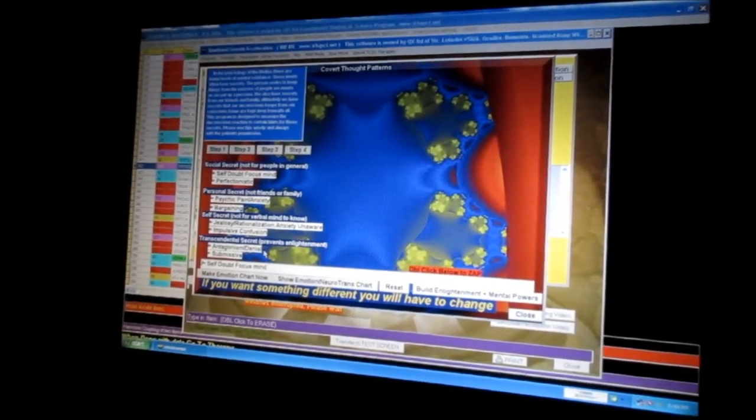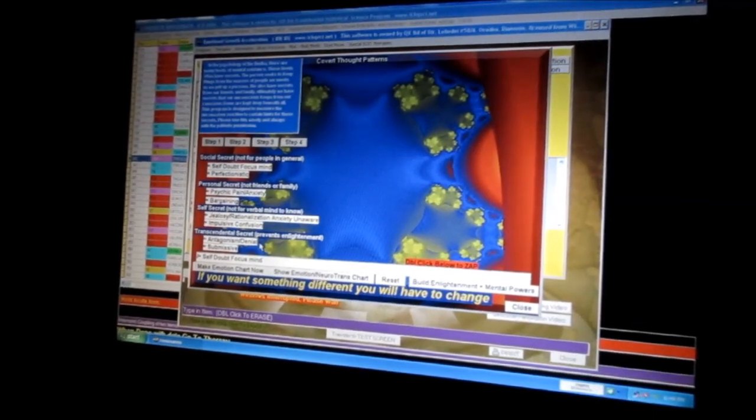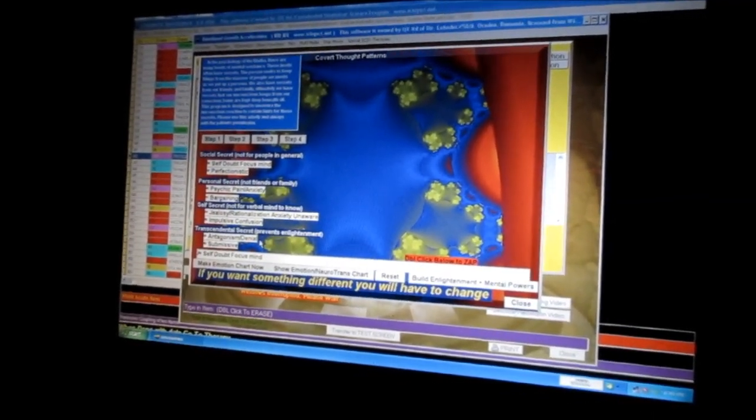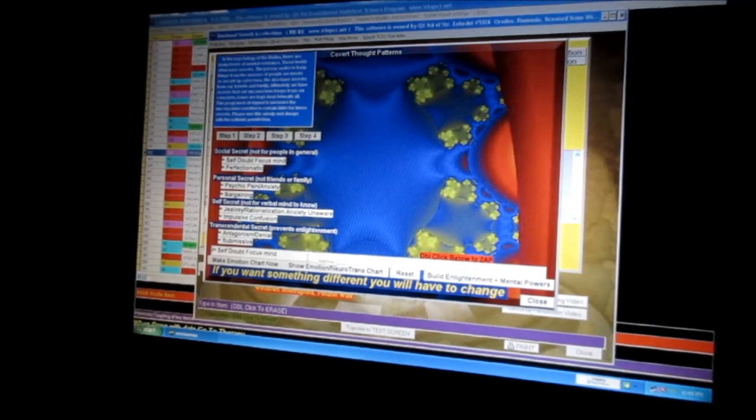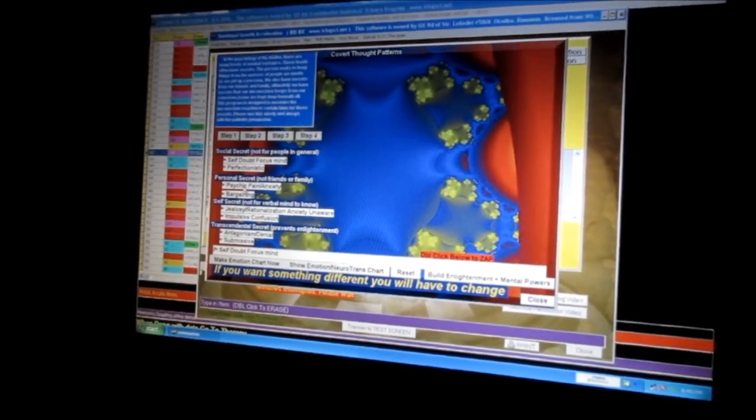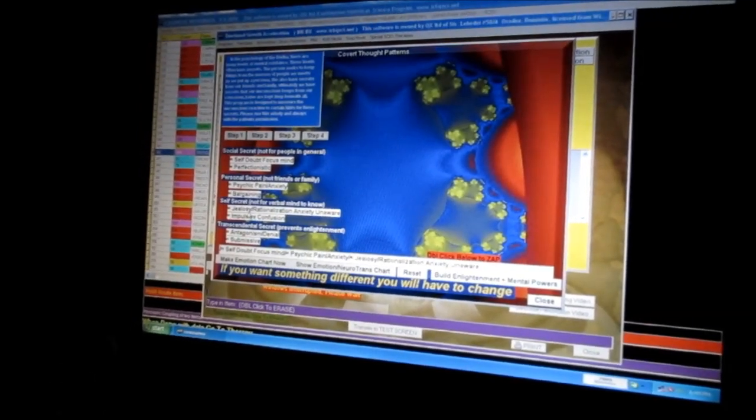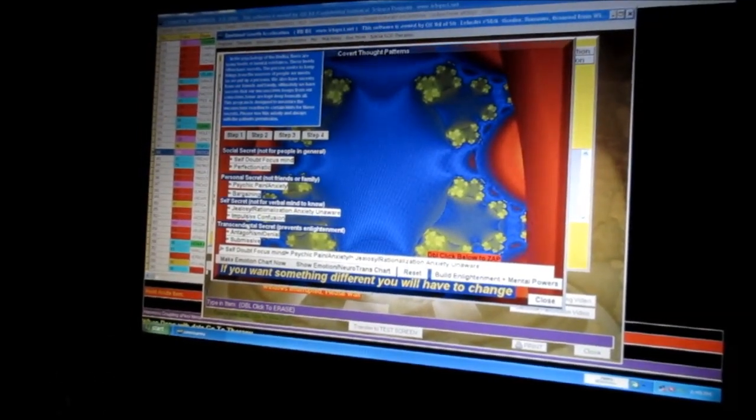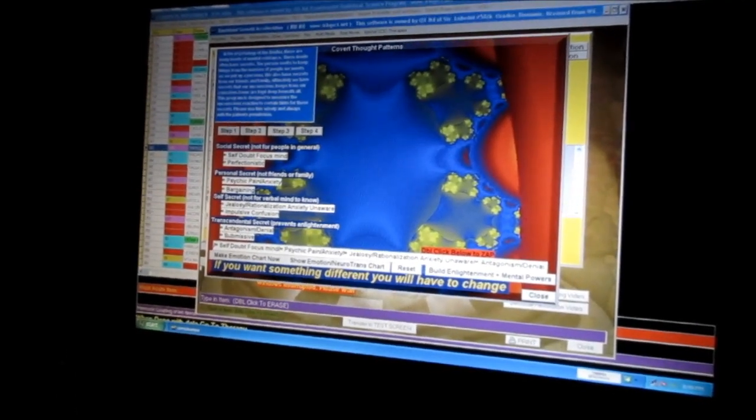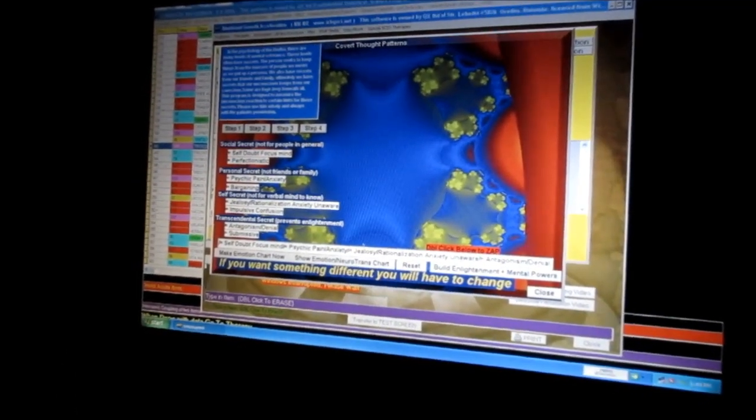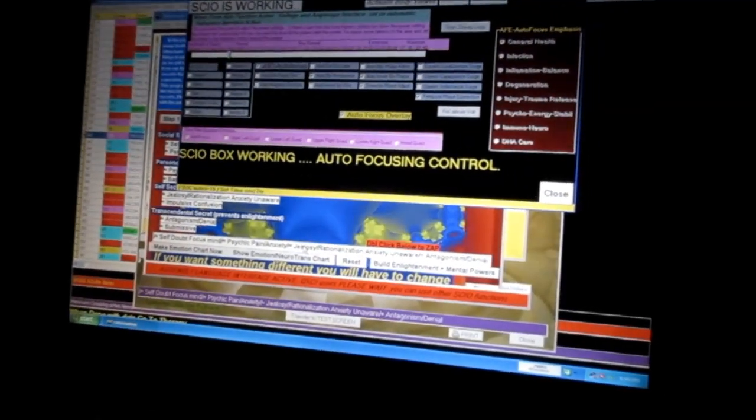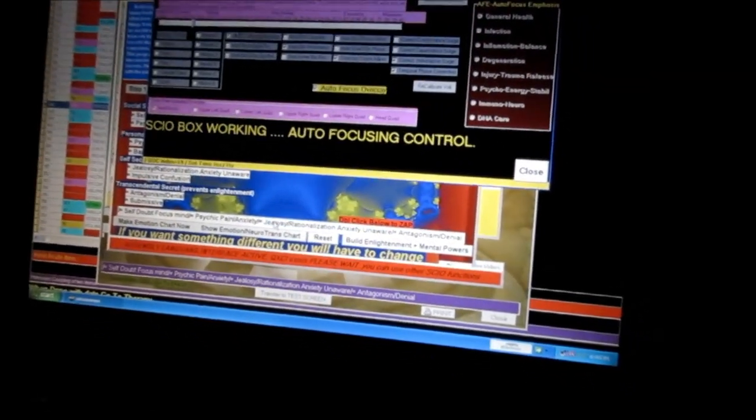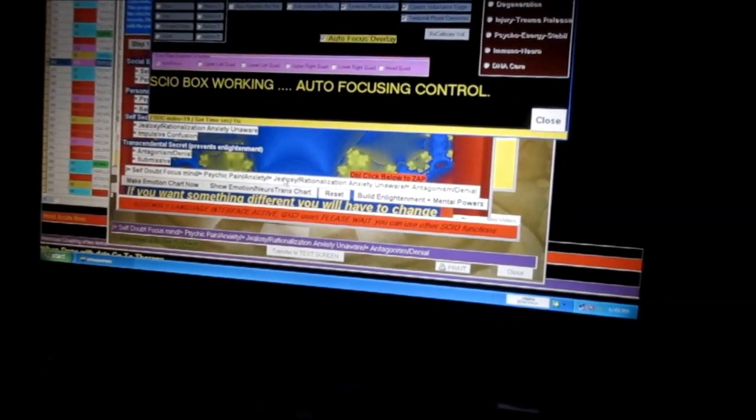If we double-click these, they will go down in the therapy box and then we can do therapy for this. So that's a little bit about the biofeedback, quantum biofeedback.